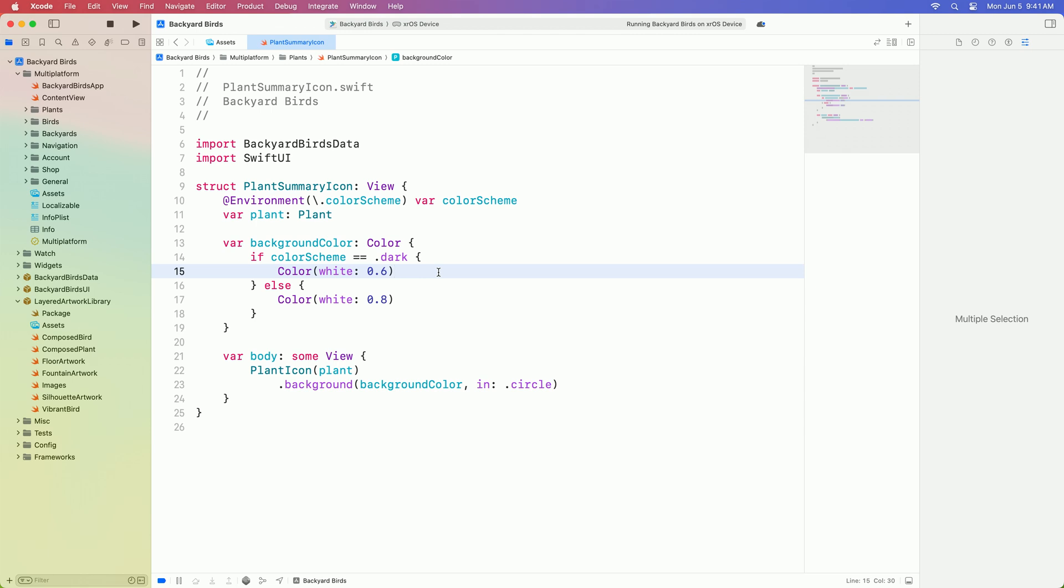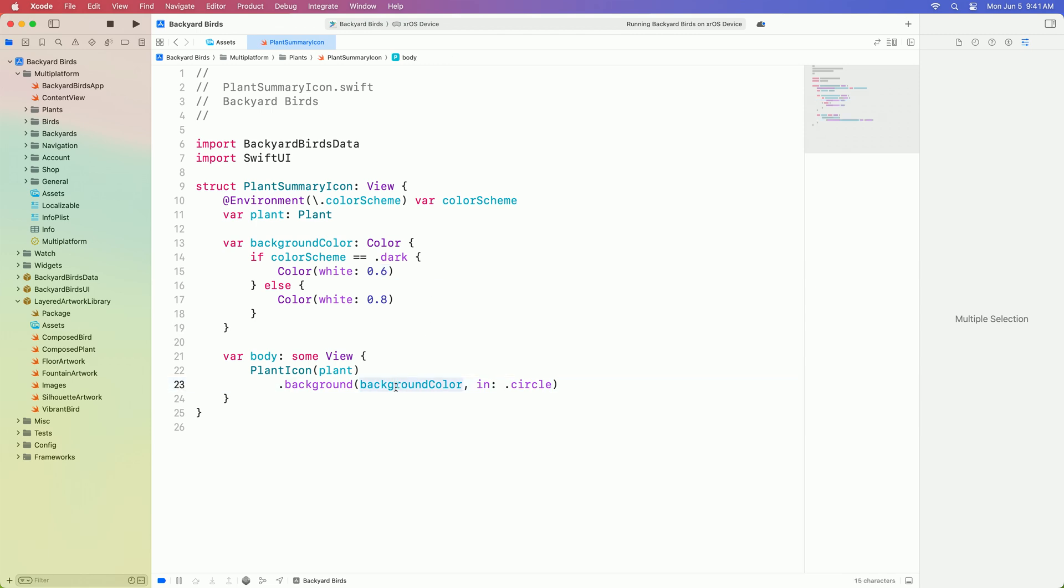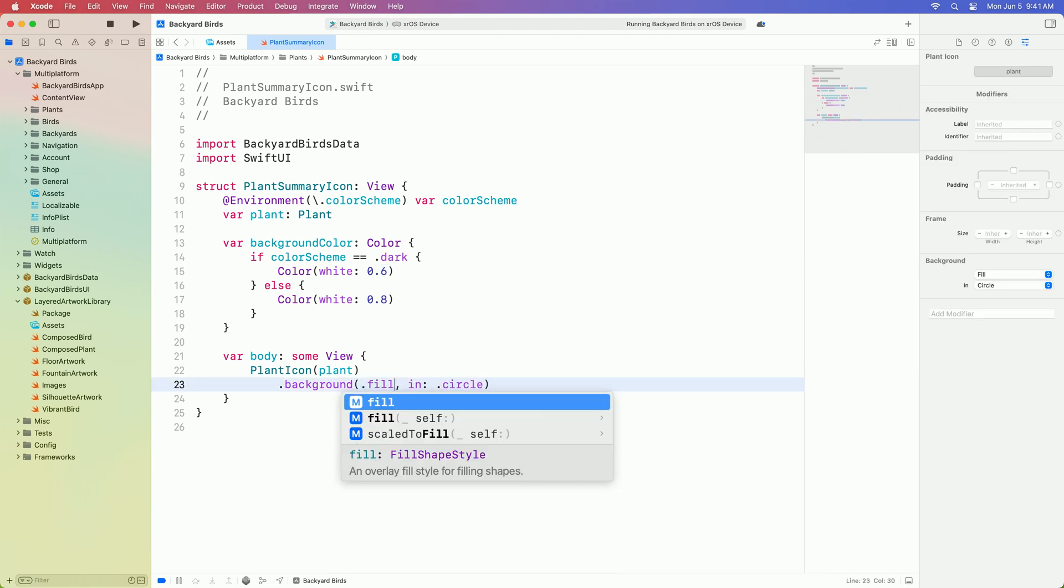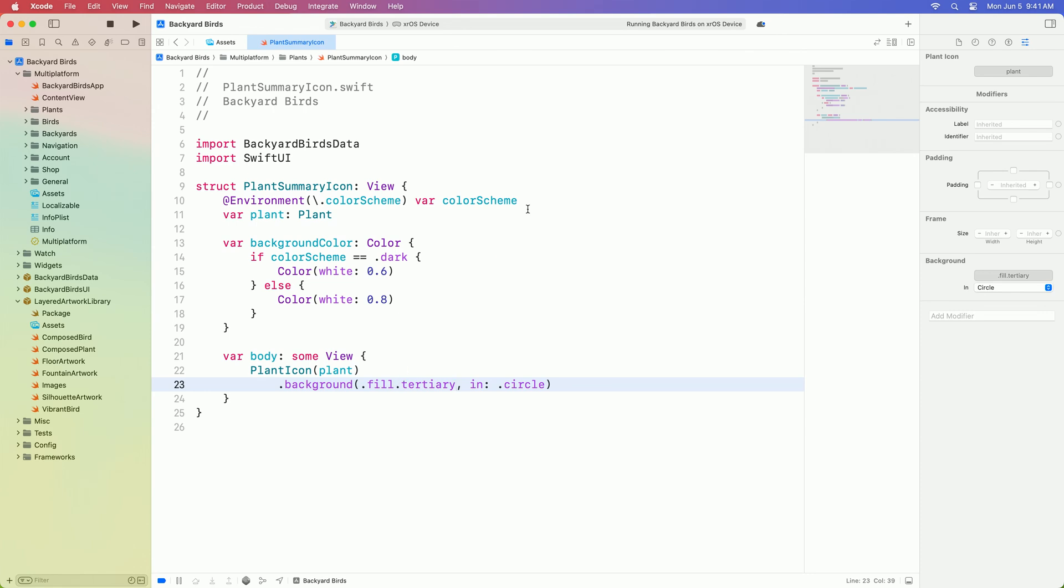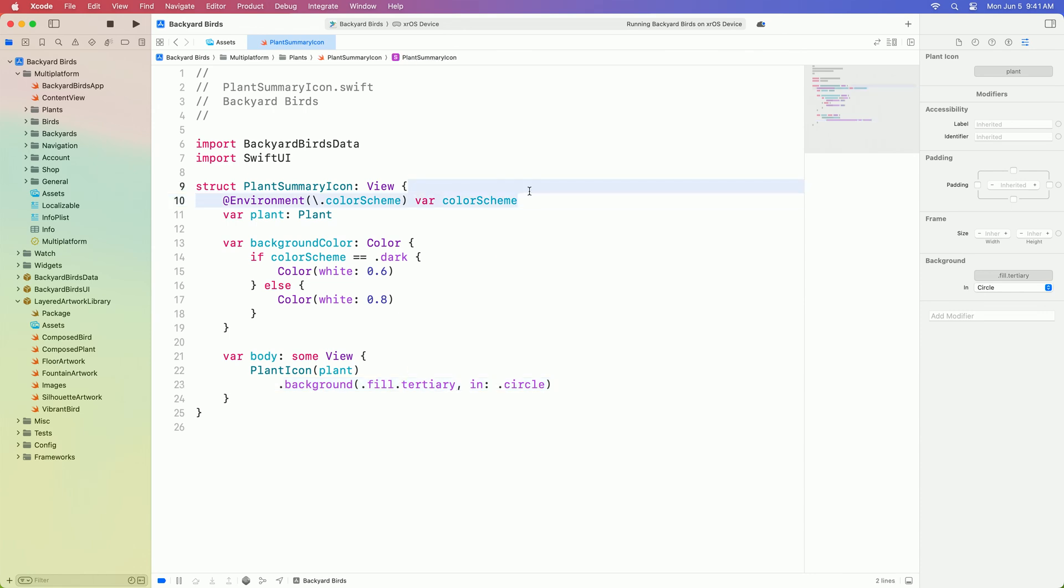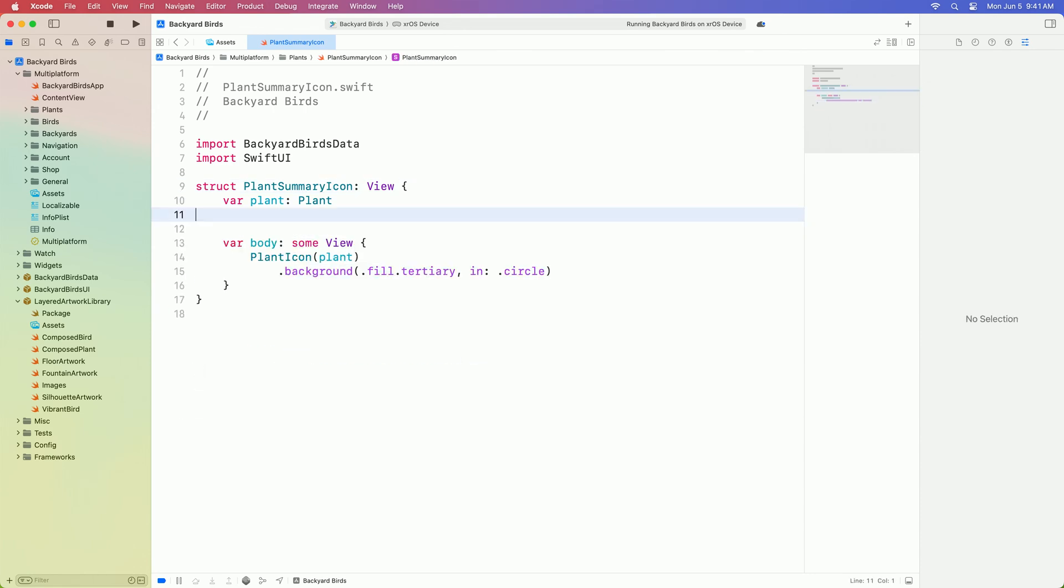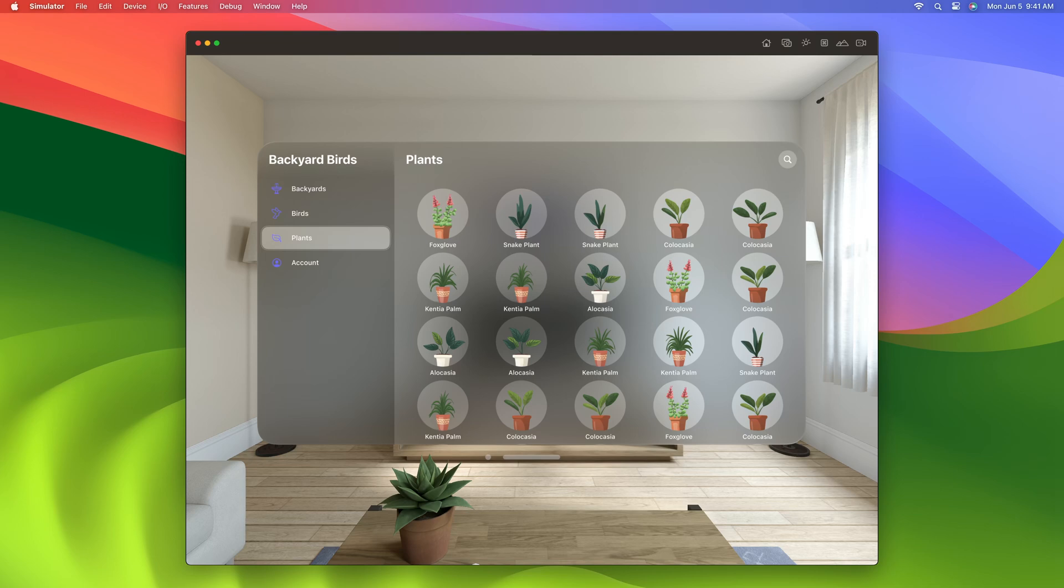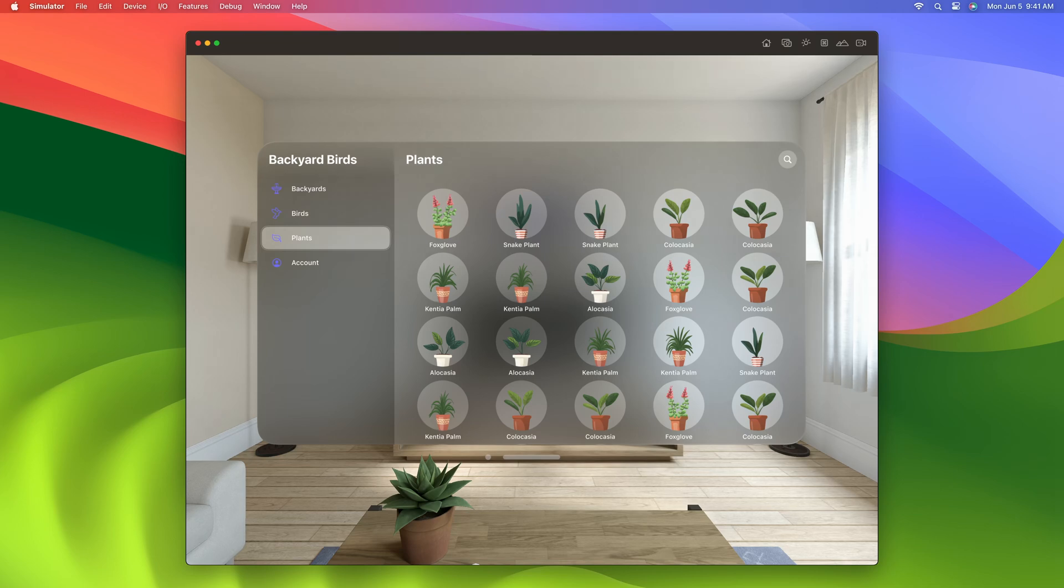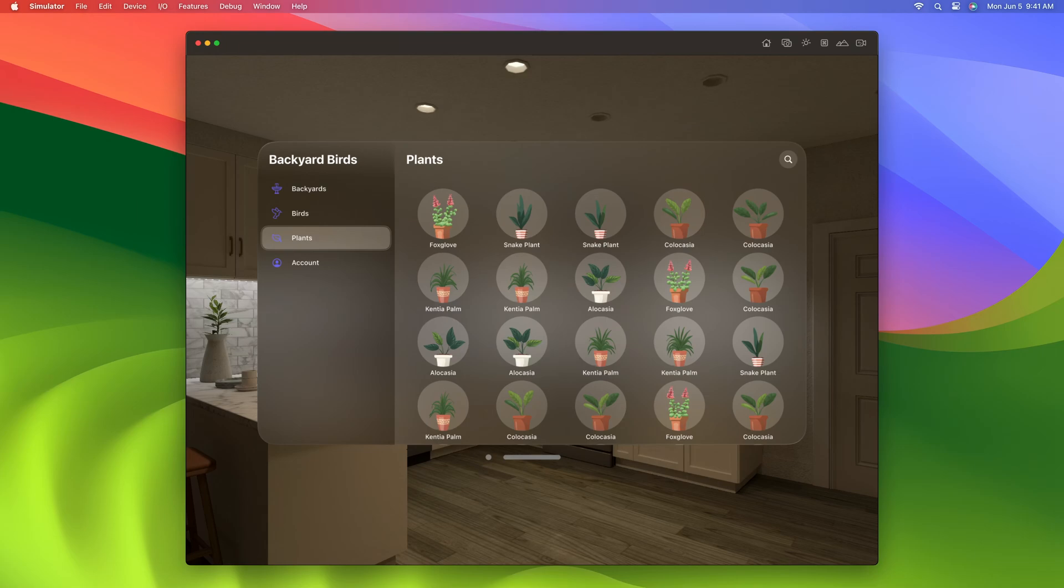Let's change these plant icons to use a semantic fill color rather than a solid color. Since we're using semantic materials, we can remove the color scheme check altogether. Now the code is simpler and more correct on all platforms. These icons are much better. They pop beautifully against the glass in every lighting condition.